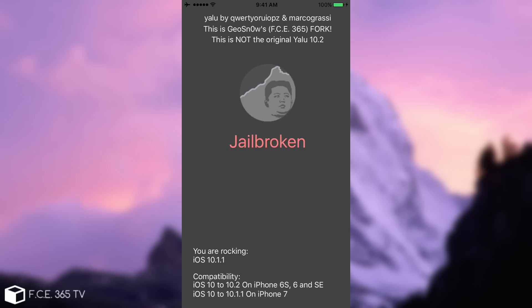Please keep in mind, this is not the official YALU. As I said, here on the top, it says this is Josno's FC365 fork. Fork means a modified open source tool. And it says this is not the original YALU 102 or 10.2. Here on the bottom, I added a new feature. When you see, you are rocking and it says the version you're on.